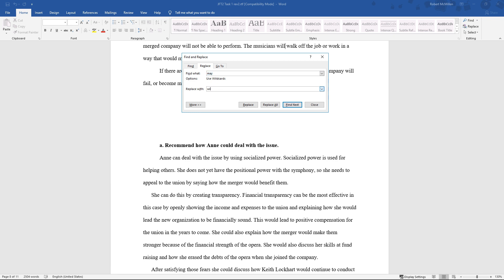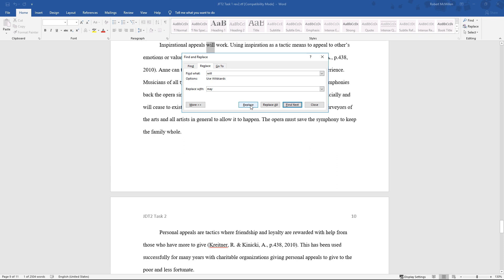Let's go ahead and do it the other direction as well. We're going to choose some different options. So let's go with Will and May. Let's go ahead and go to Replace. We can see this word right here, Will, is going to be replaced. And now it is.